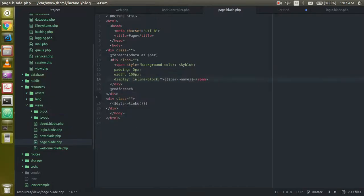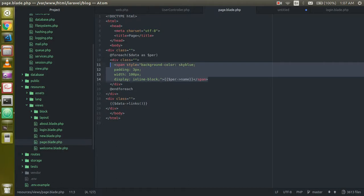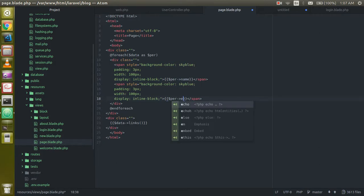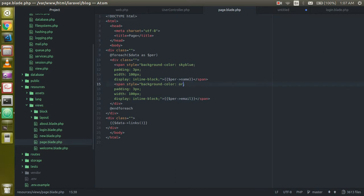Now let's check here. Just copy one more span from here because we have one more field to show that. Just write here email. And if you want to change the color, write it orange.